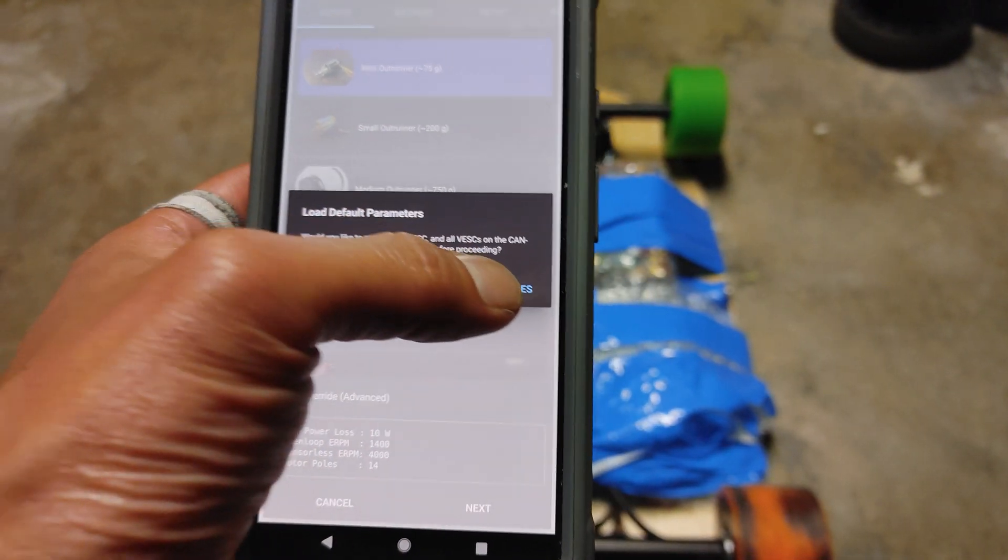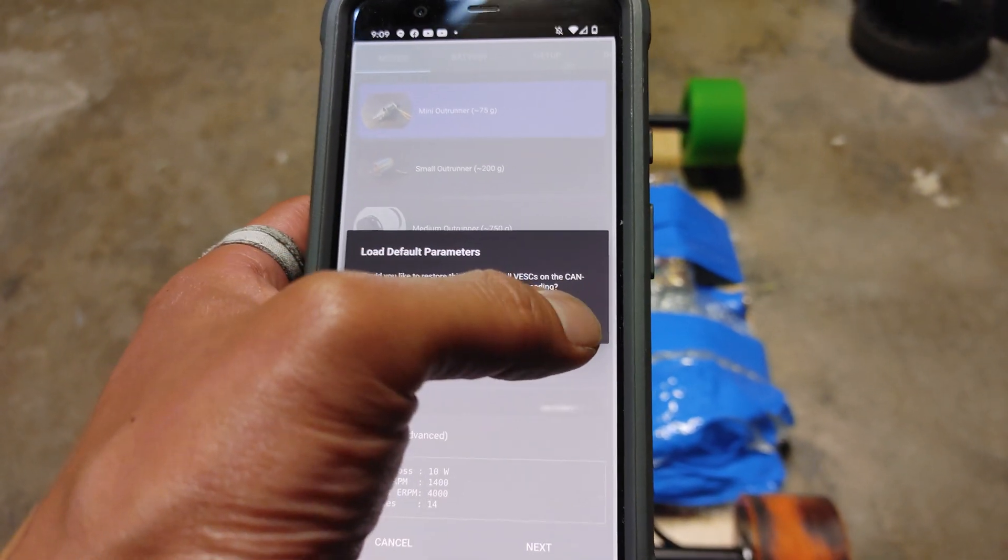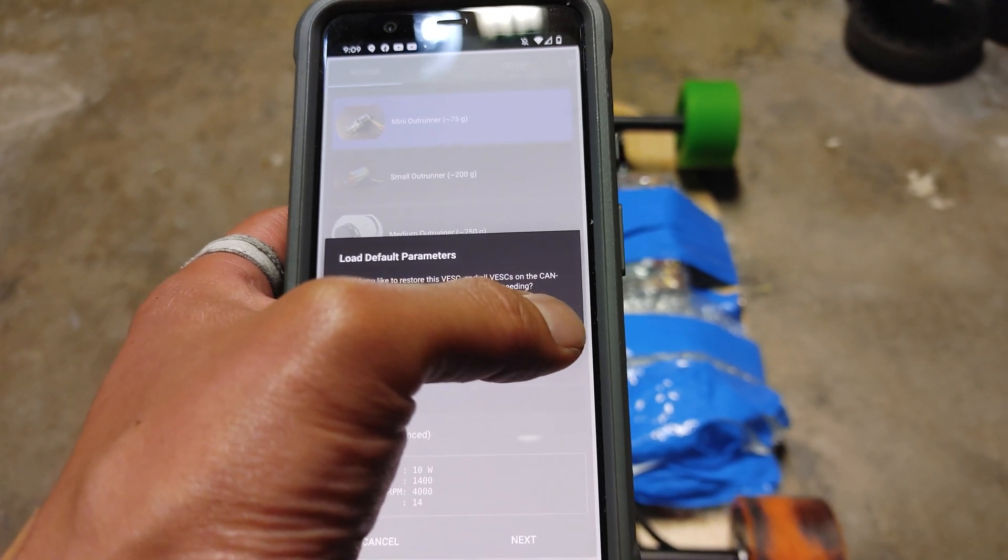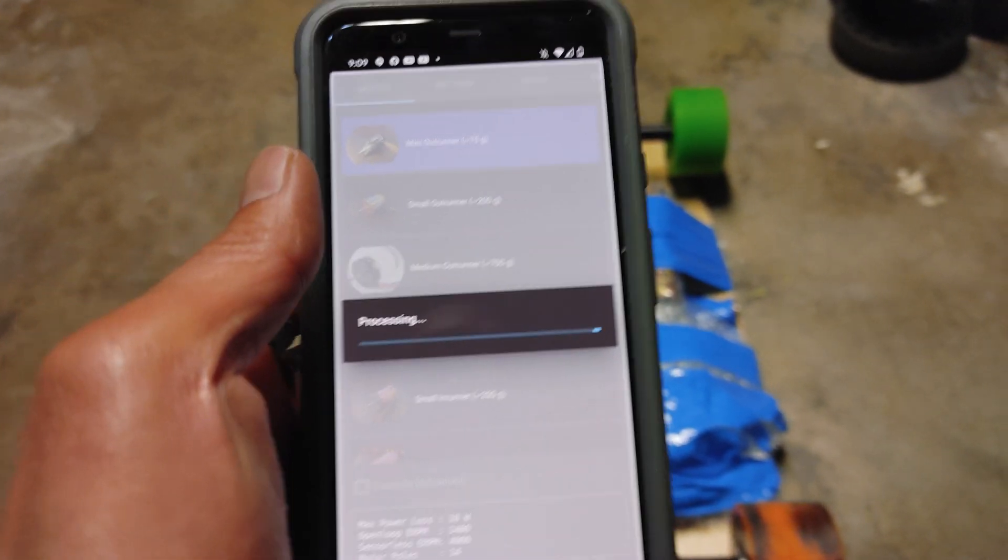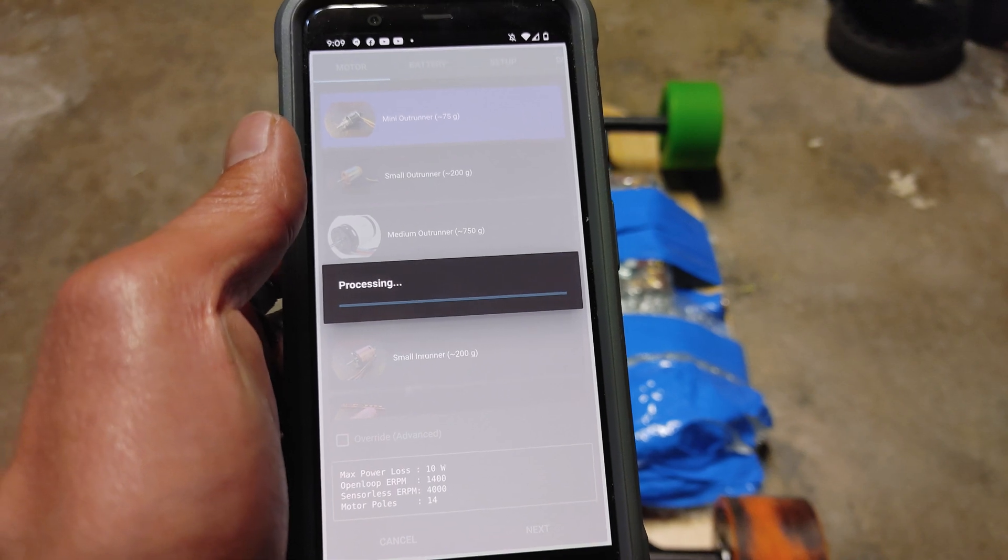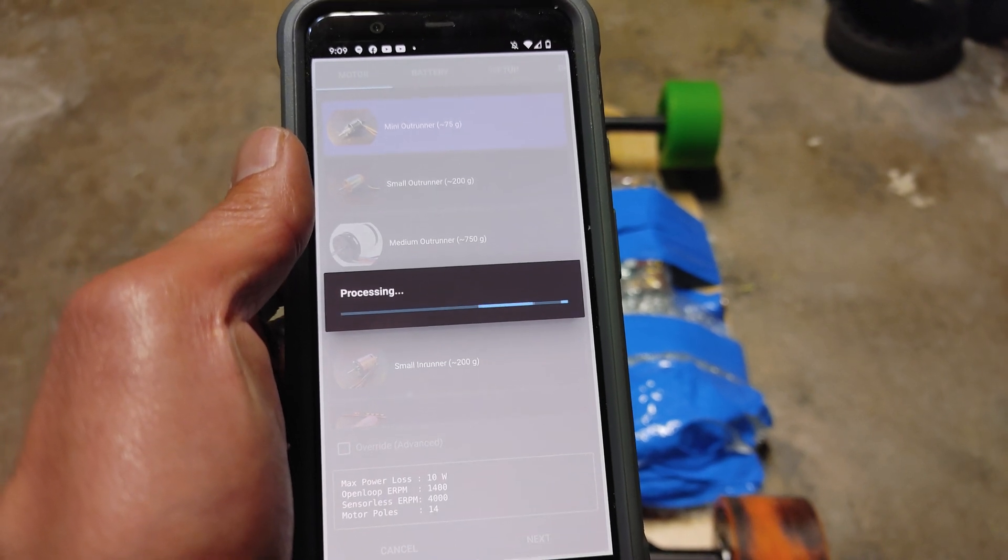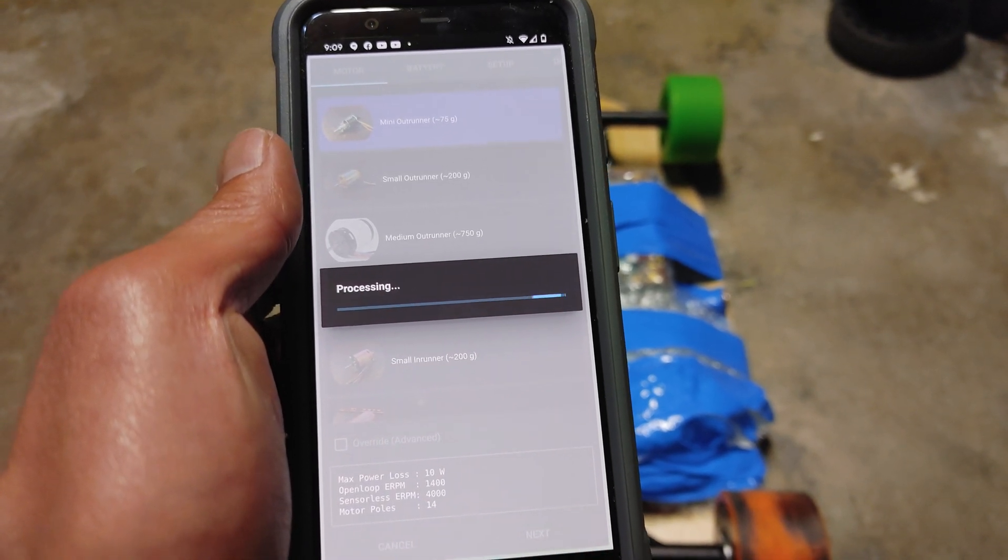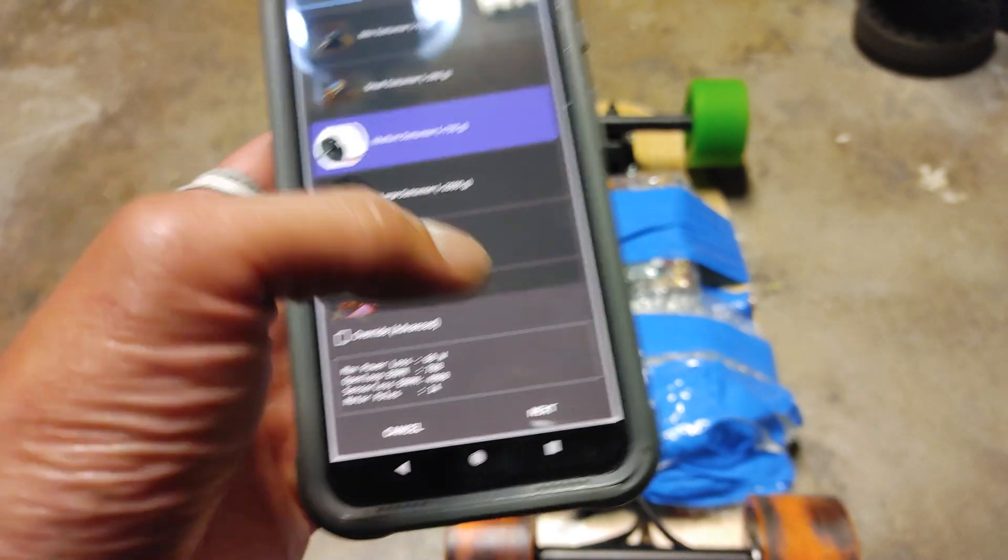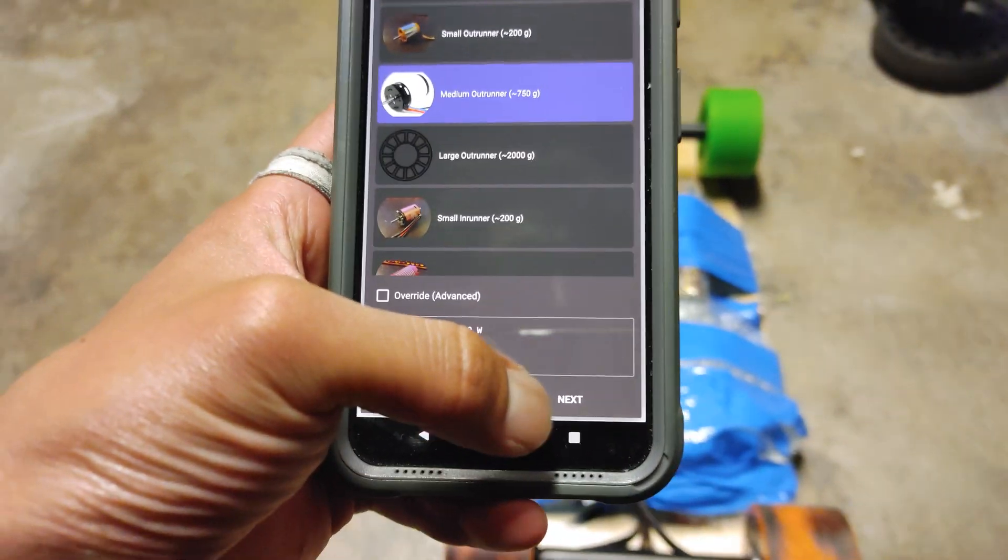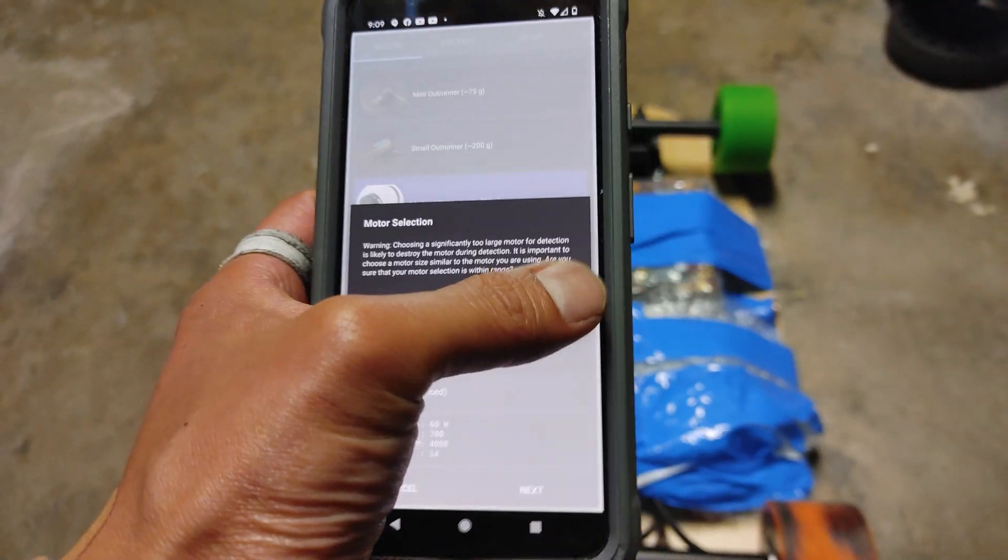So go to FOC. The menu just looks a little different than the PC version. But it's the same thing. Go ahead and choose medium outrunner. That's going to be for pretty much all the skateboards. Say yes.